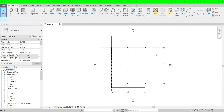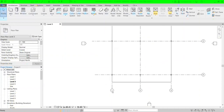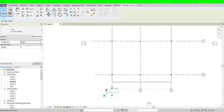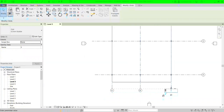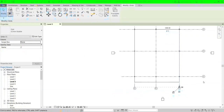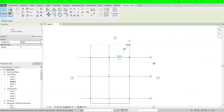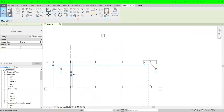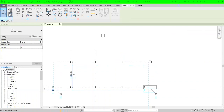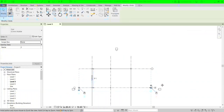The grids have to start from one side. For example, if you have grids here you want to call it A, then double-click and call the next ones B and C. On the other side it's better to start from one and then continue two and three.